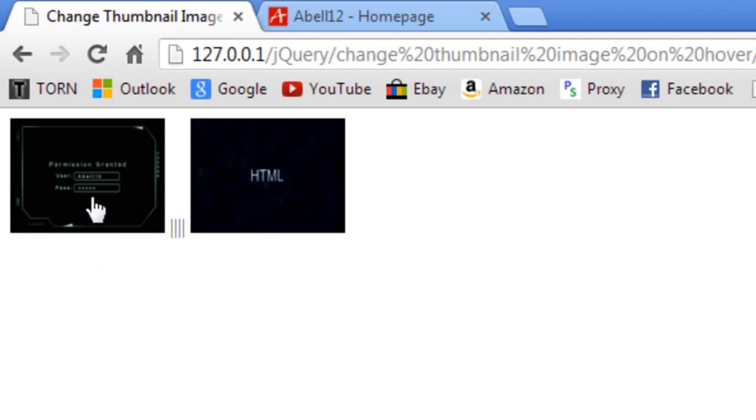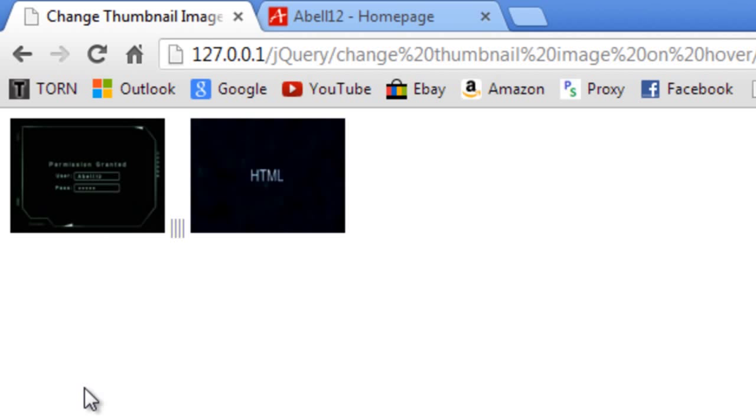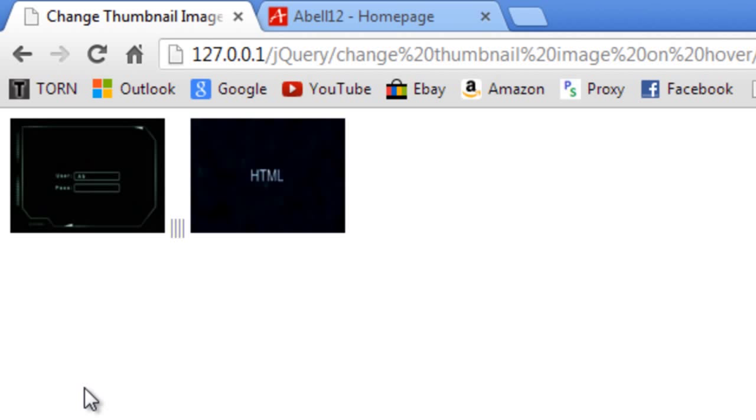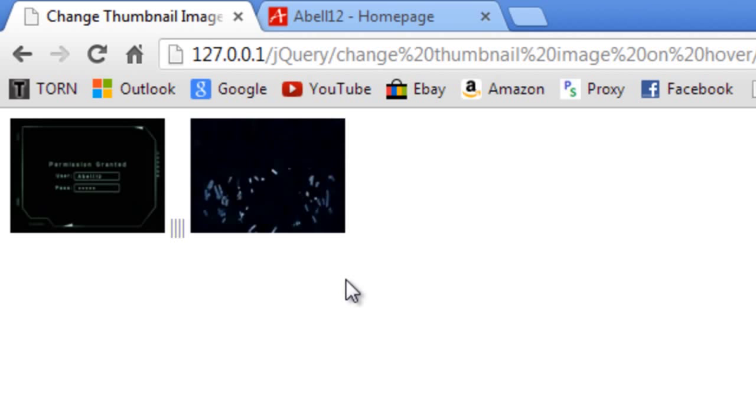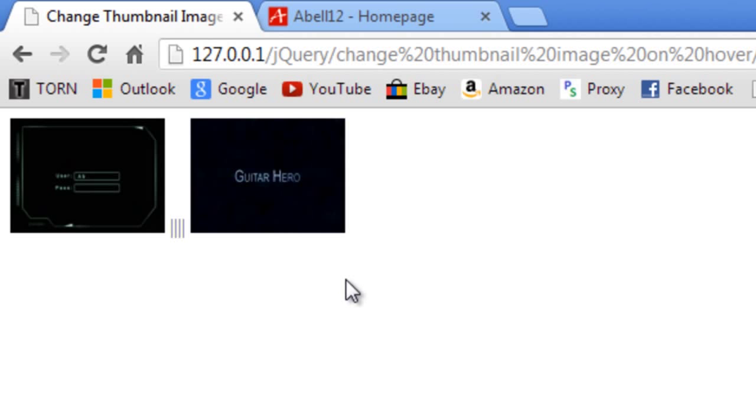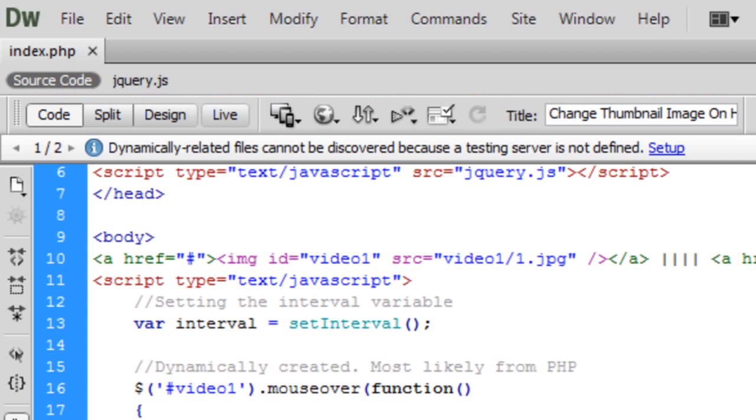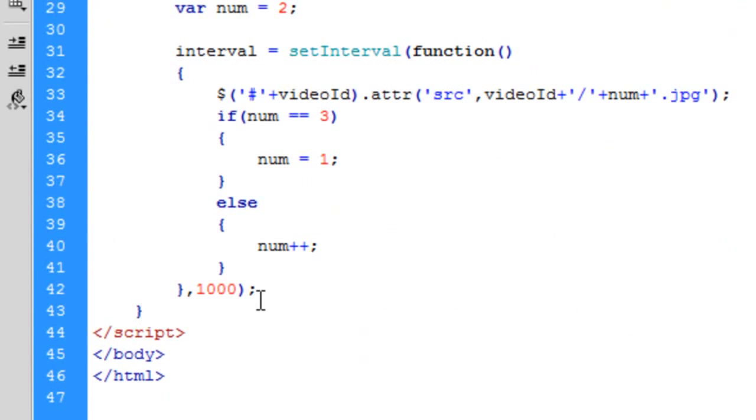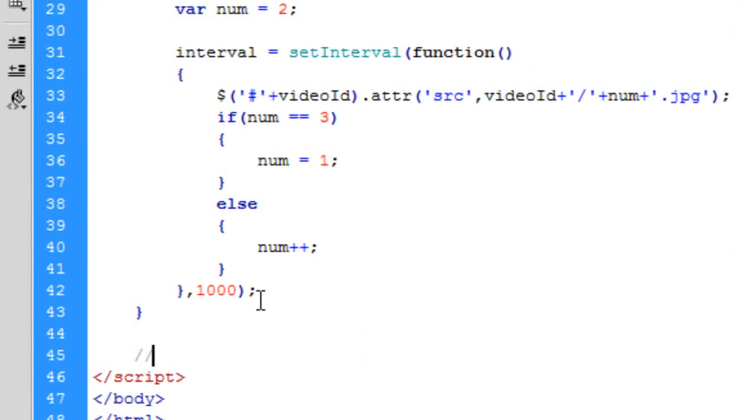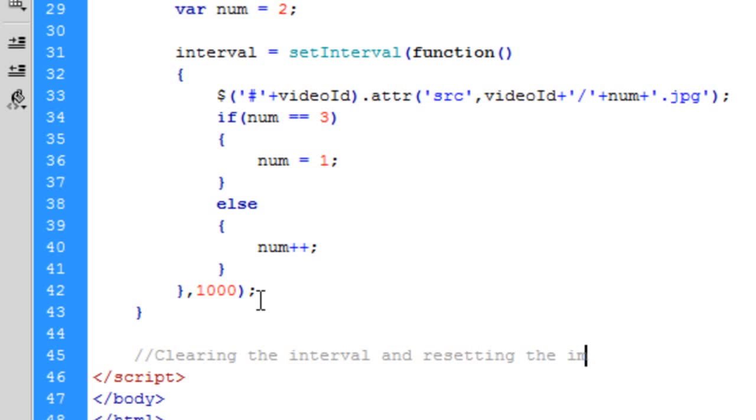And if I move my mouse away, obviously it's still got a problem because it's still rotating. And the same with this one. This should obviously work as well. Yes it rotates. But as we move the mouse away it's still rotating. So what we have to do is back in here, if we just come under this function, we're going to be clearing the interval and setting the image back to the first image.